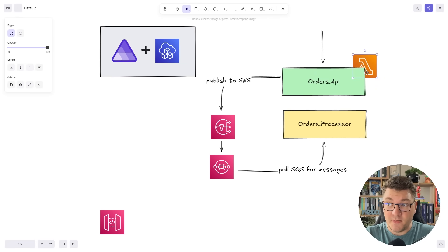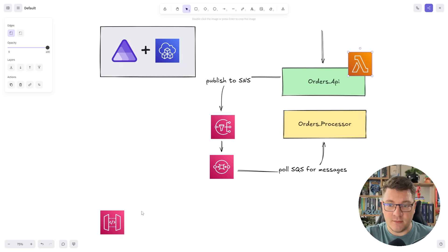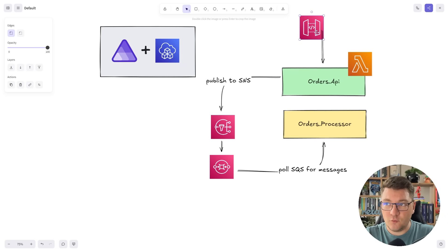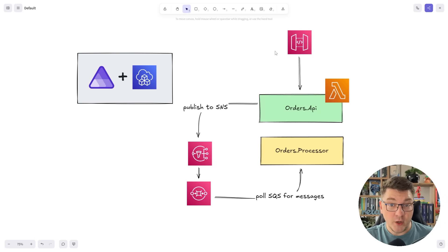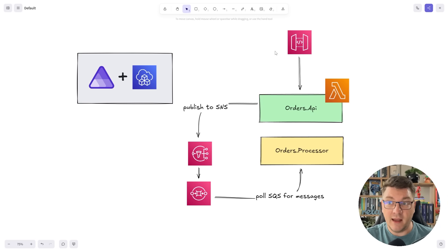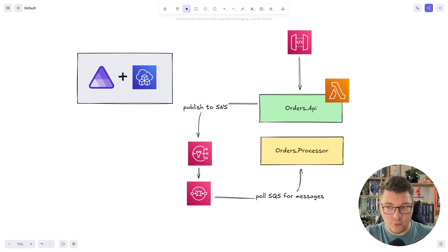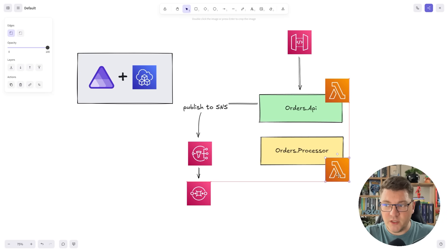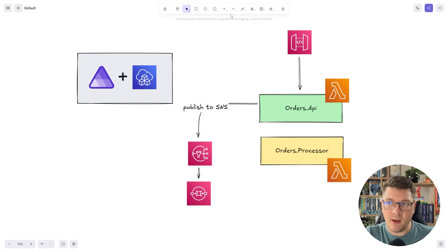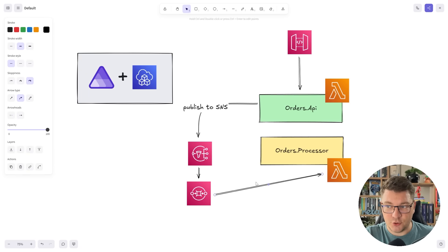Here's what we're going to build. I'm going to re-architect this entire solution so that the orders API becomes an AWS Lambda, and we're going to place an API gateway in front of it. It's going to handle incoming API requests and route them to our Lambda. Then the Lambda is going to process this request, publish a message to SNS, which sends it over to our SQS queue. We're also going to eliminate polling from SQS because we can make our orders processor a Lambda with an SQS message trigger.